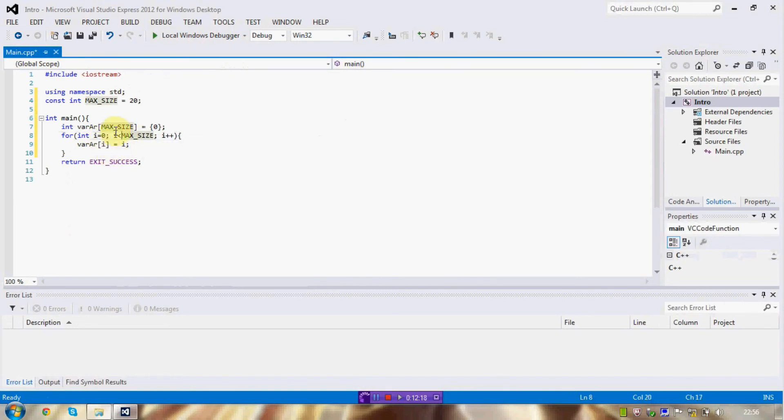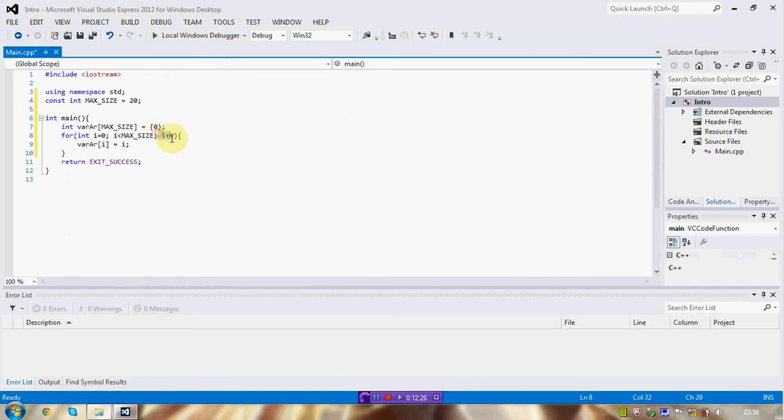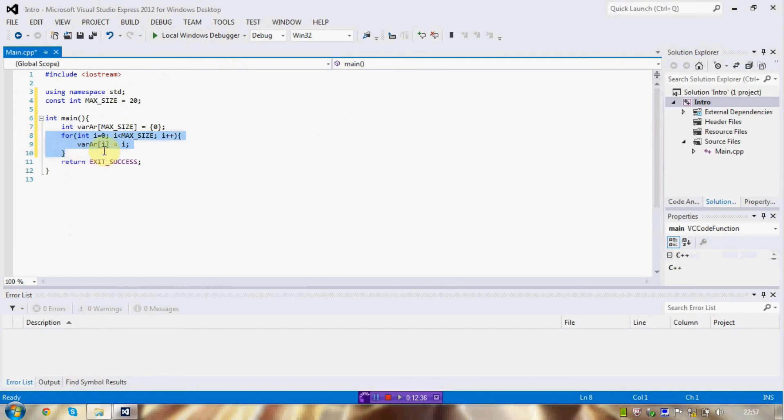On every loop iteration, I'm going to check if i is less than max size. If it is, I'm going to do the loop again. And, after every loop is completed, I'm going to add one to i. So, this ranges from zero to twenty, meaning the loop will repeat twenty times.